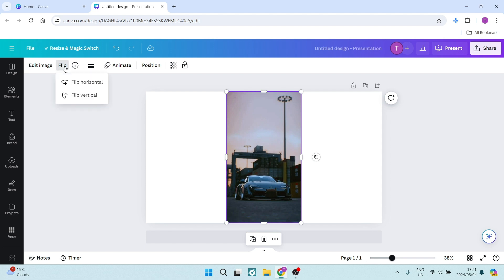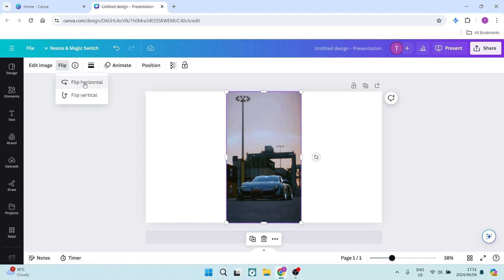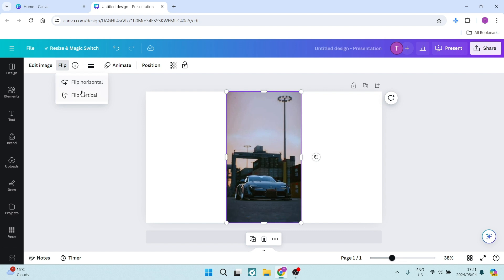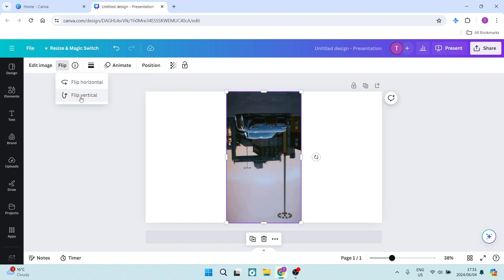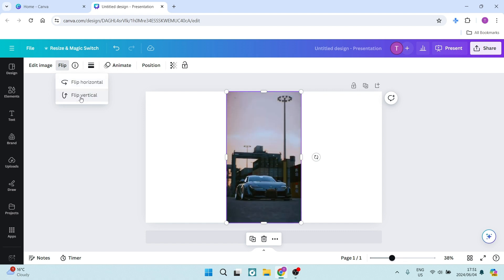Once you open this, you can flip it horizontally, which will allow you to do that, and then you can also flip it vertically, which will of course allow you to do this.